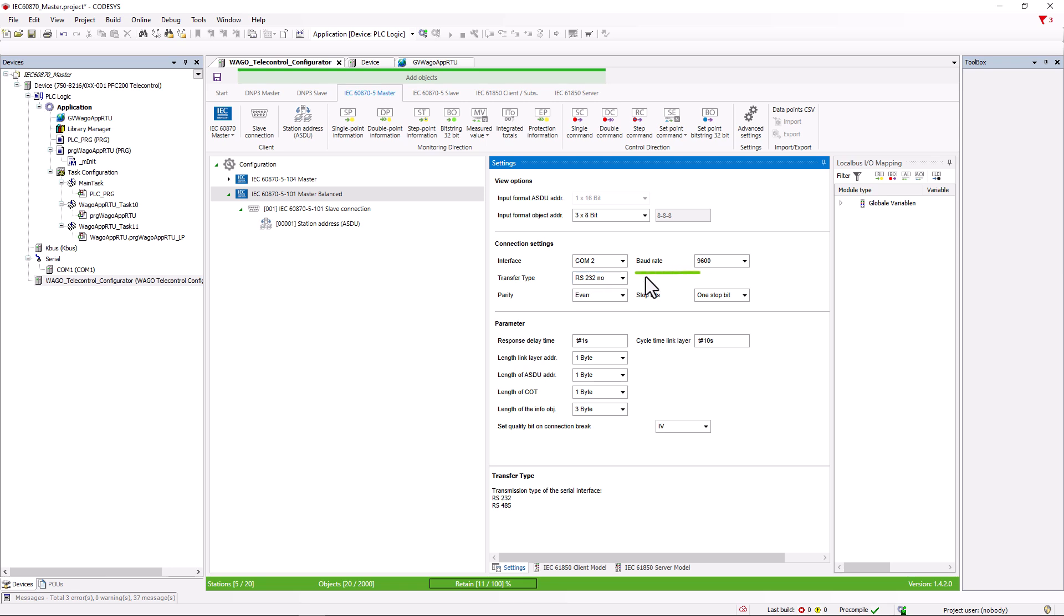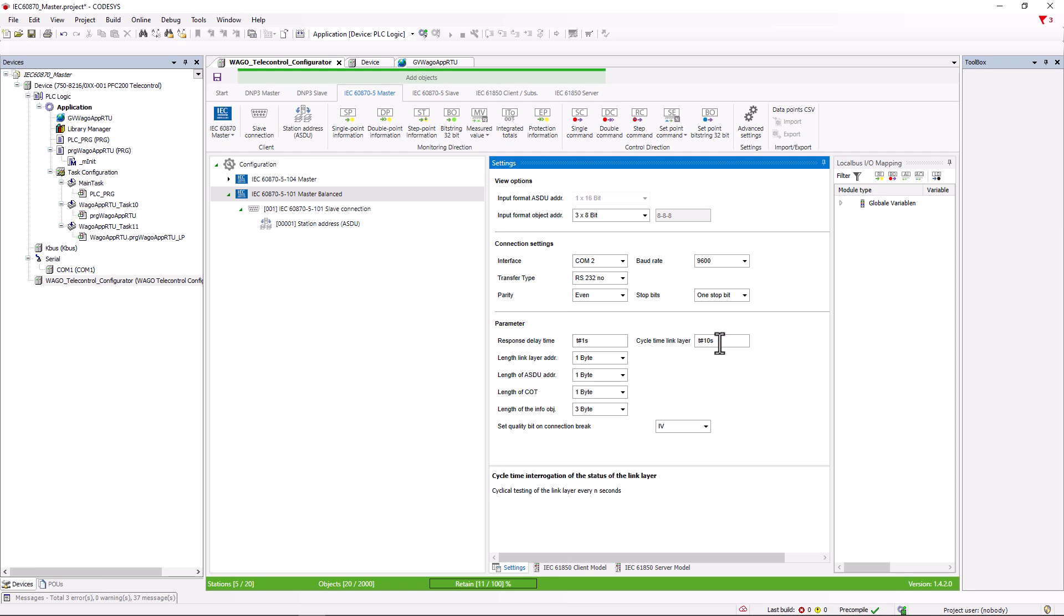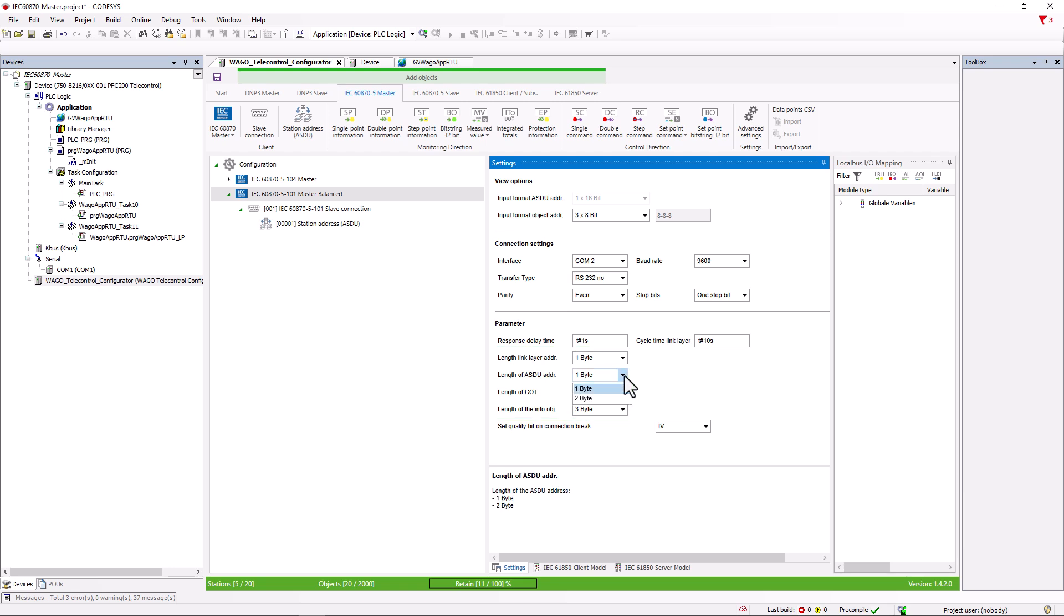Next are the Baud Rate, Parity and Stop bits. At the top are the View options. Compared to the Slave, the Response Delay Time and the Cycle Time link layer have been added to the parameters. The Response Delay Time is the time the Master waits for a response from the Slave. The Cycle Time link layer can be used to specify how often the test telegram should be sent to test the connection. And here how a telegram is structured, so how many bytes are used to represent the RS-DU address, or whether the reason for the transmission is transmitted with the source address, in which case an additional byte is required or without. It is important that these parameters are set the same for Master and Slave. Otherwise the telegrams will have no meaningful content.